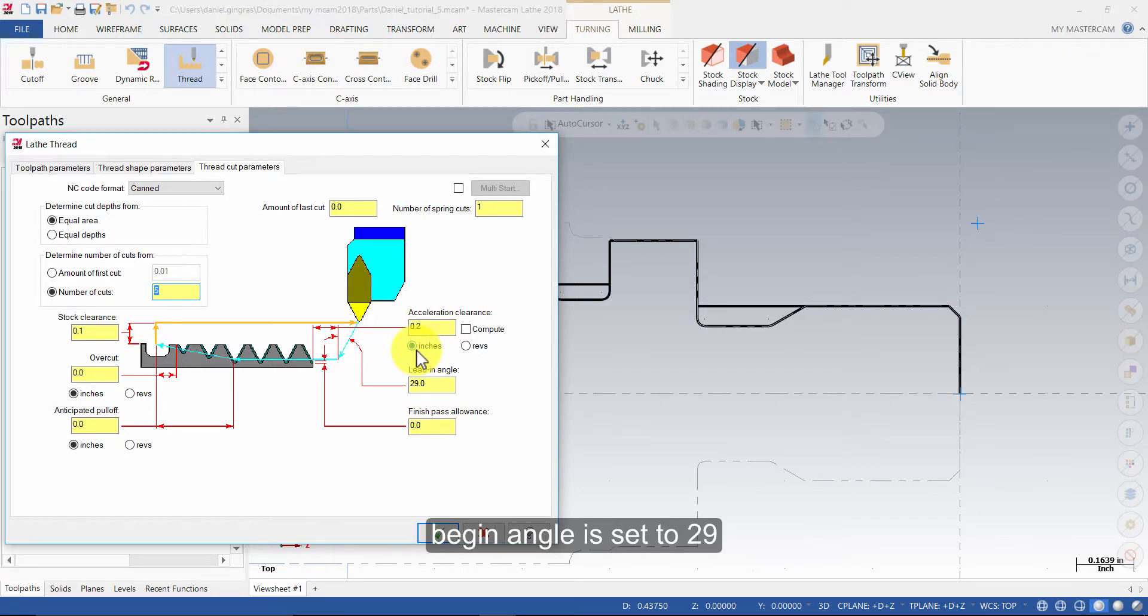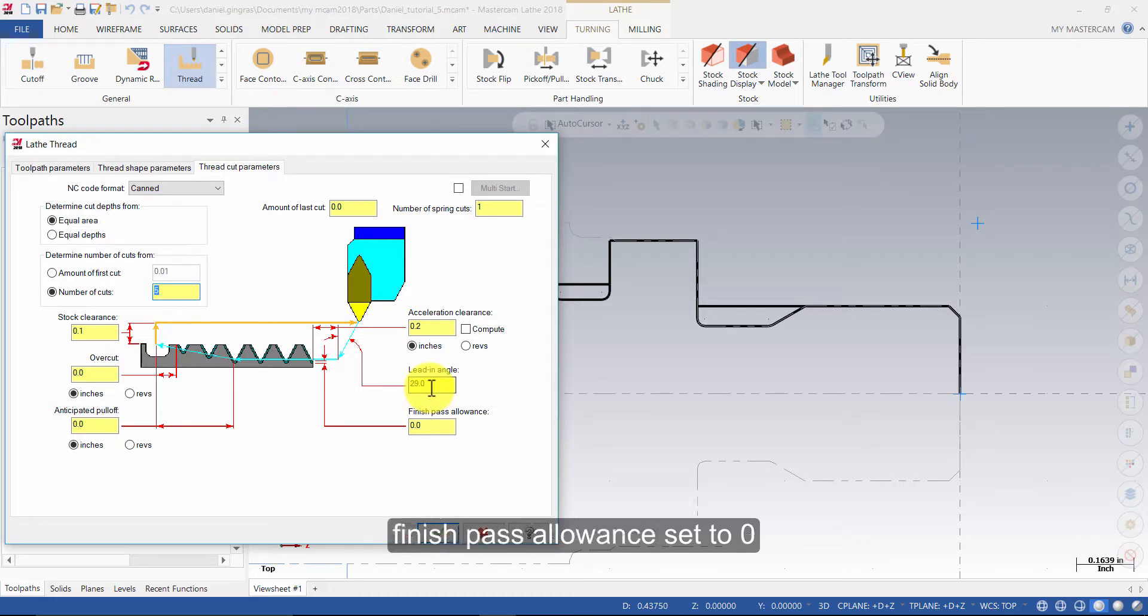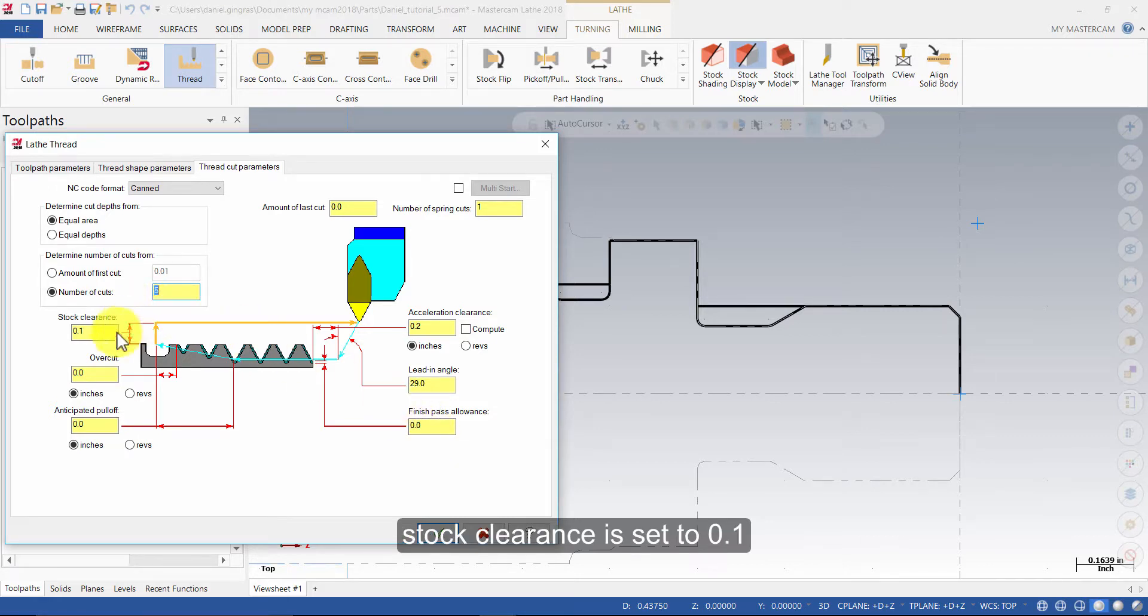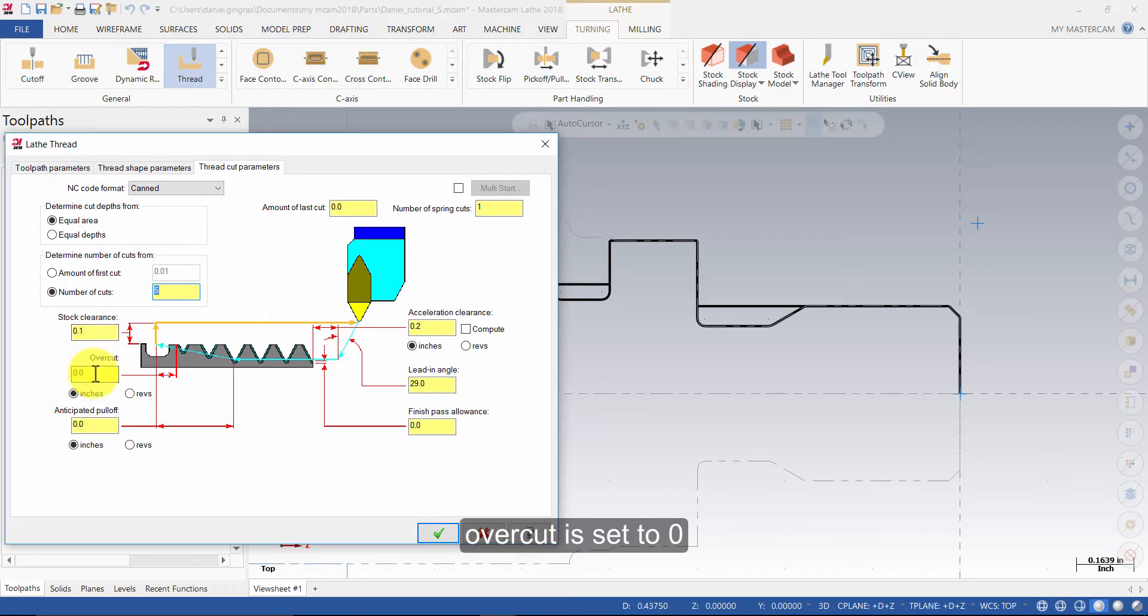Lead in angle is set to 29. Finish pass allowance is set to 0. Stock clearance is set to 0. Overcut is set to 0. Anticipated pull off is set to 0.